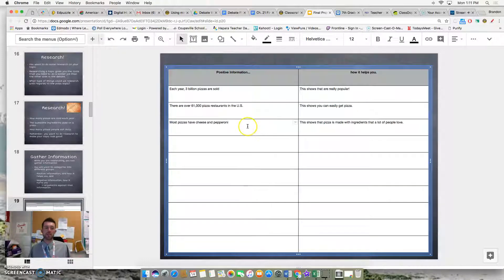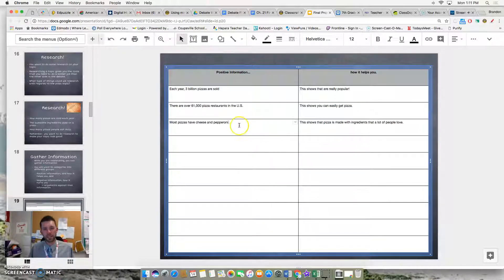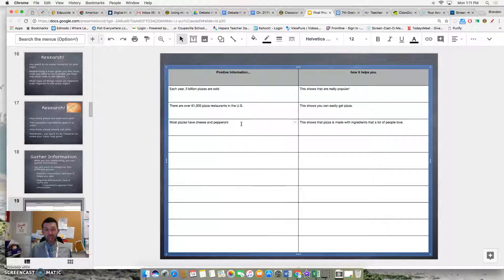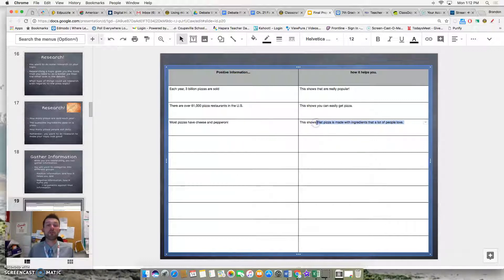Finally, we could say that most pizzas have cheese and pepperoni. Now, this is a tricky one, because if you don't explain how this helps you, your judges and your audience won't understand. It helps because pizza is made with ingredients that a lot of people love.